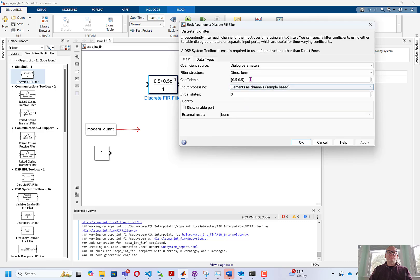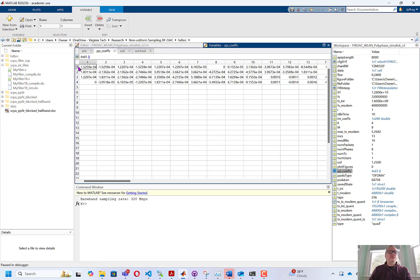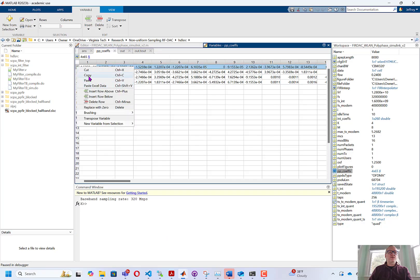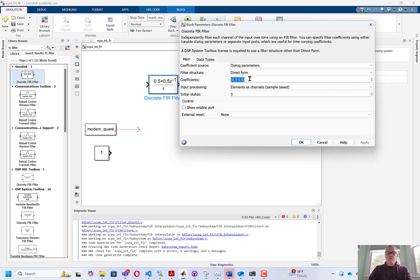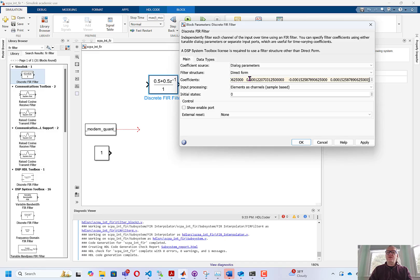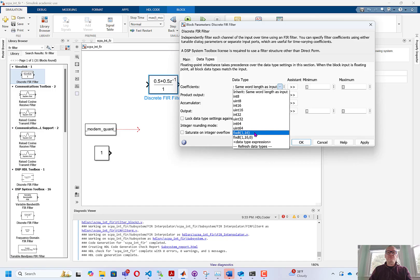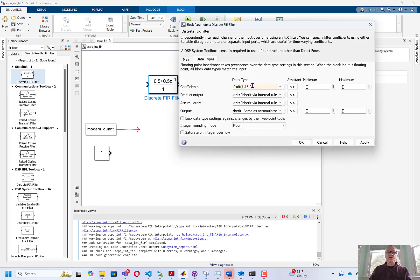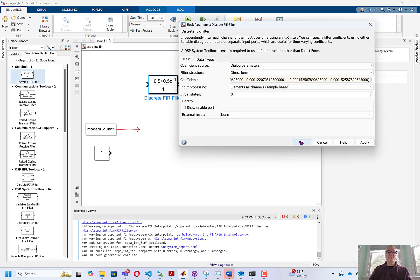You can see that it has coefficients. These coefficients are going to correspond to the coefficients for each row of our filter, so here I'm copying one row of coefficients and pasting that row of coefficients into the filter. I'm going to set the coefficients to have a fixed-point data type of 1, 16, 15, and I'm going to leave everything else the same on this particular filter.